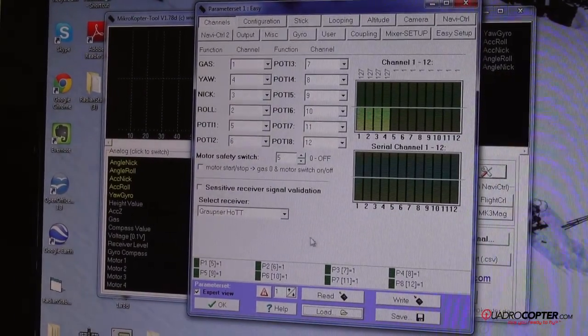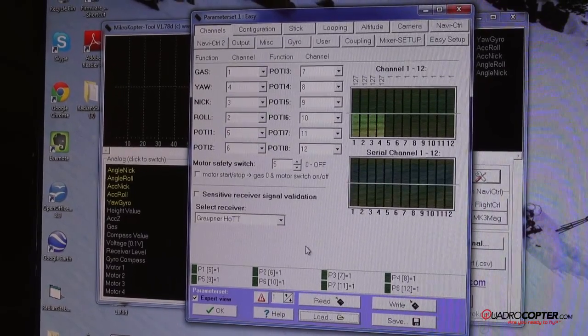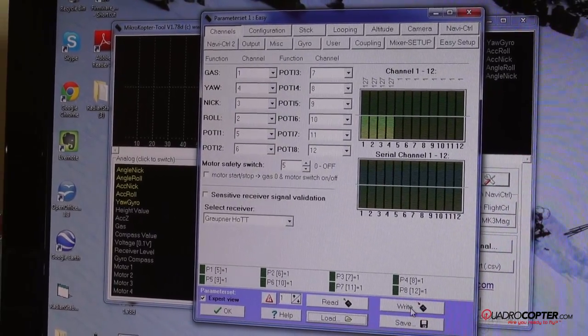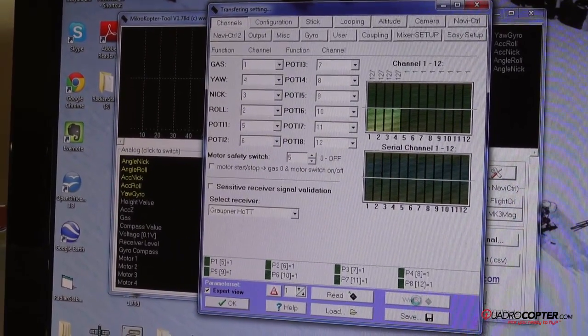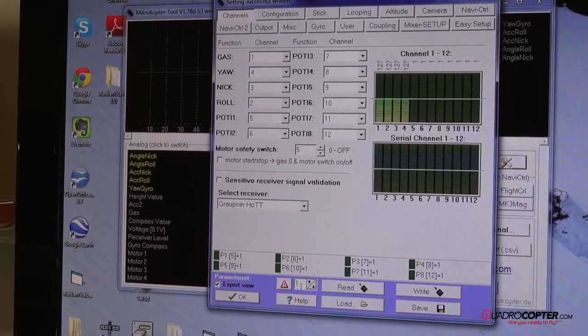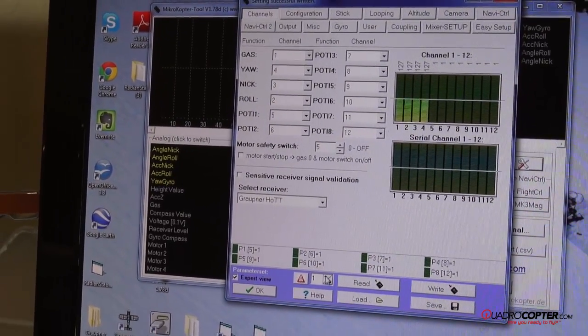As you can see I've already got it loaded in. We'll just select that. It puts the settings right into the menu. If we hit write, so now memory one is saved with settings that I prefer.